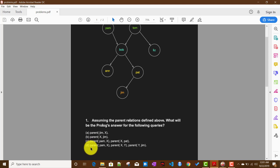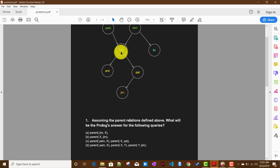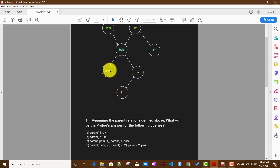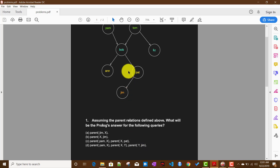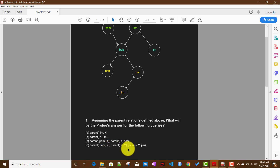The fourth problem: parent(pam, X) finds the child of Pam, then parent(X, Y) finds all children of Bob. Since Bob has two children, Ann and Pat, the value of Y will be Ann and Pat. Then parent(Y, jim) checks if Y is Jim's parent. Ideally Y will not be Ann, because Ann is not Jim's parent.